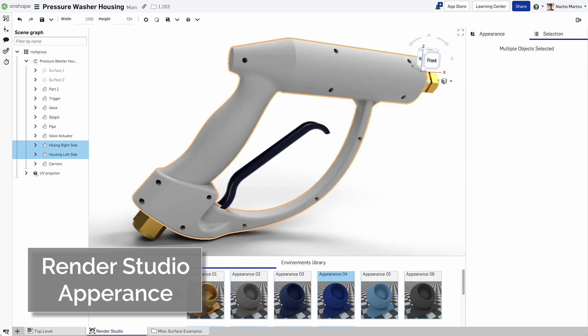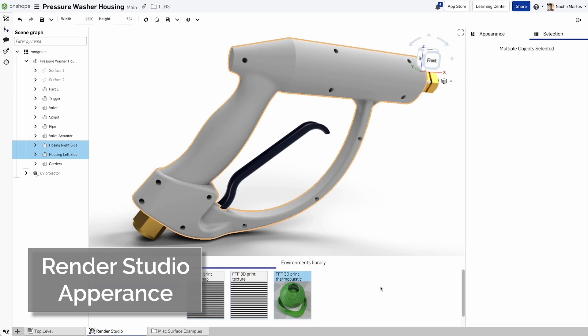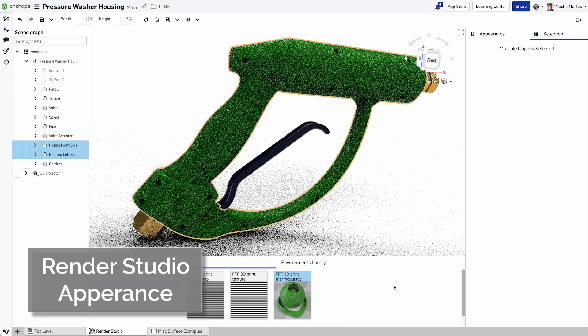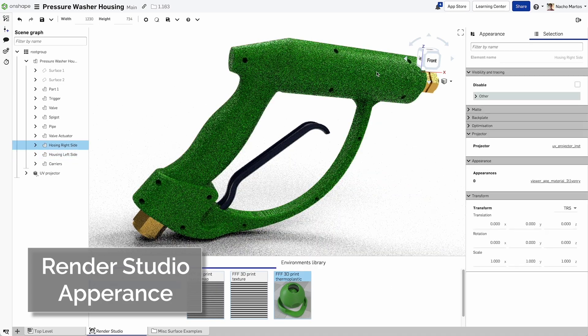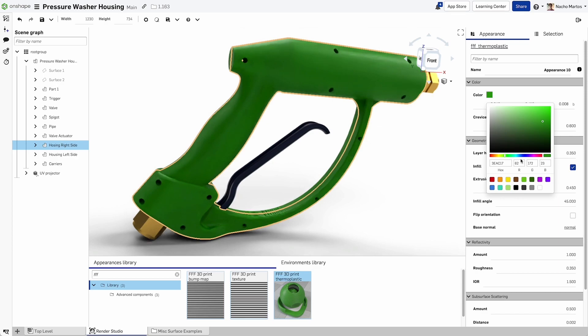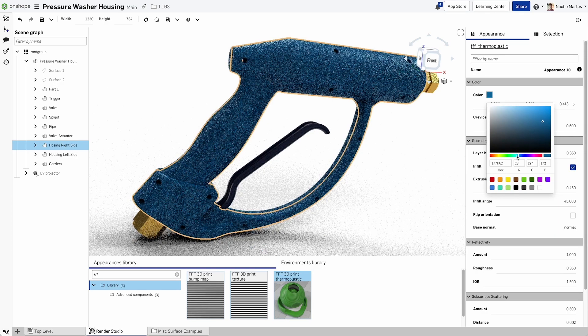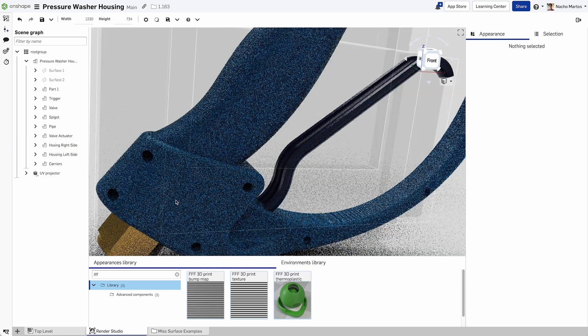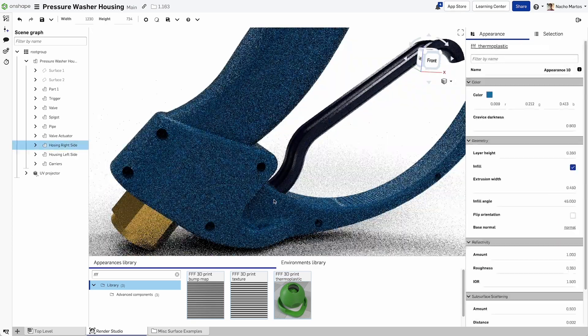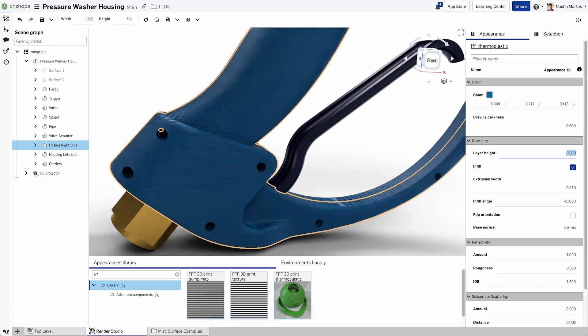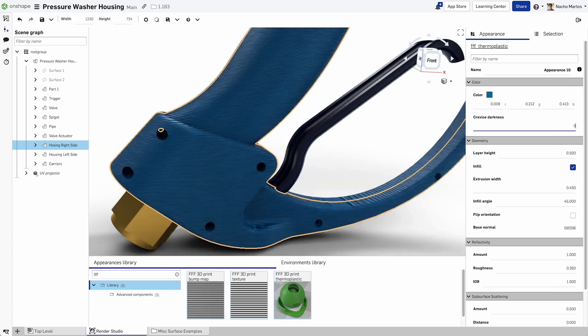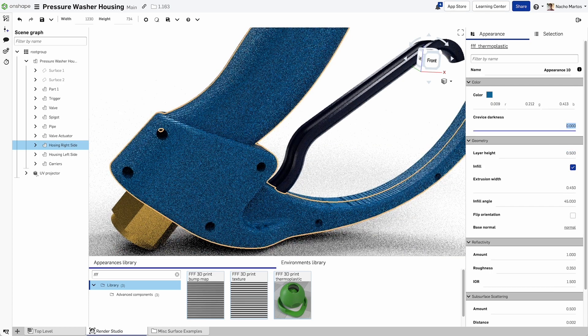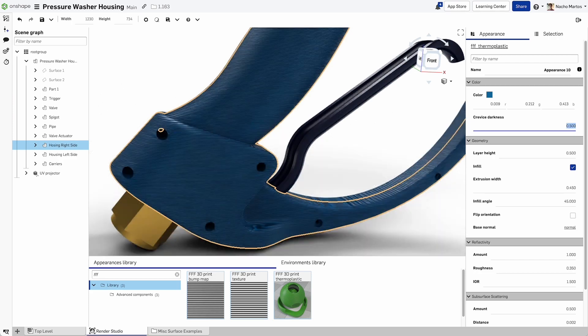In this release of Onshape, we're adding a new appearance to the appearance library in Render Studio. There will be a bump map, a texture, and a 3D printing thermoplastic appearance you can use to create parts that look like they're being 3D printed, with layers, layer direction, layer height, and other such settings.